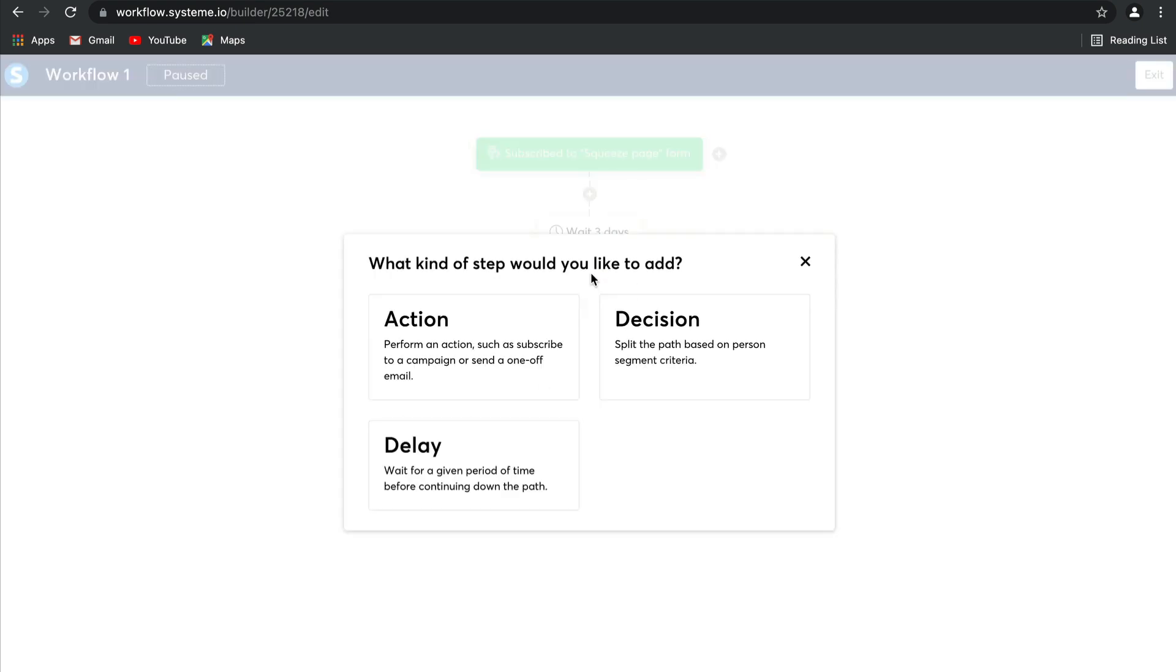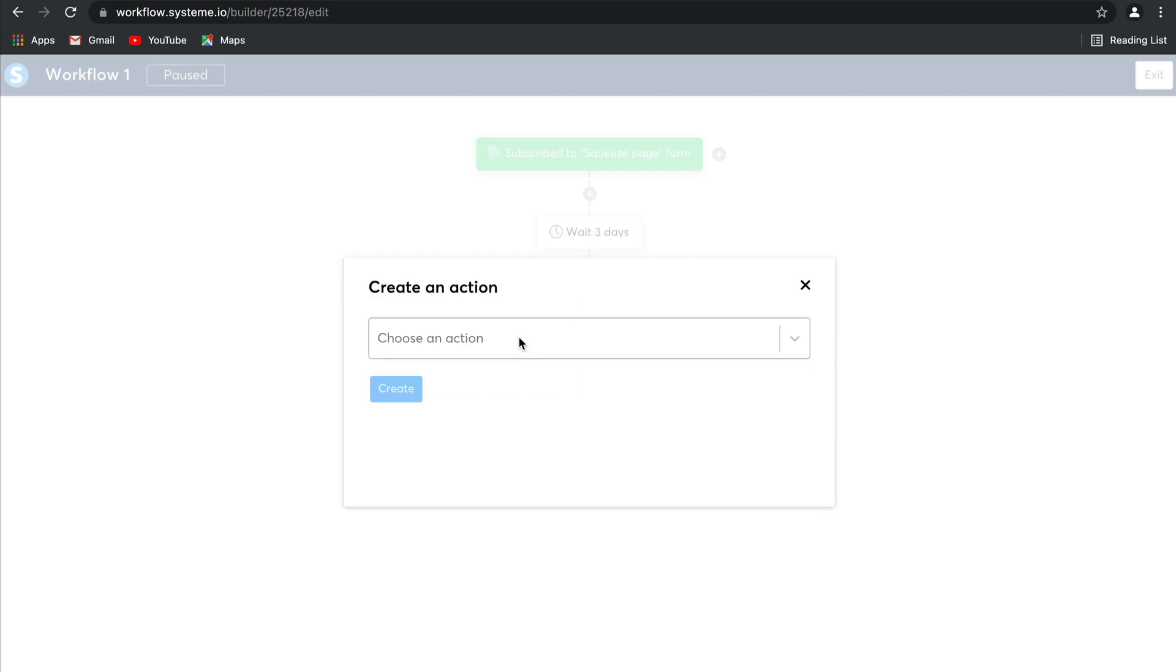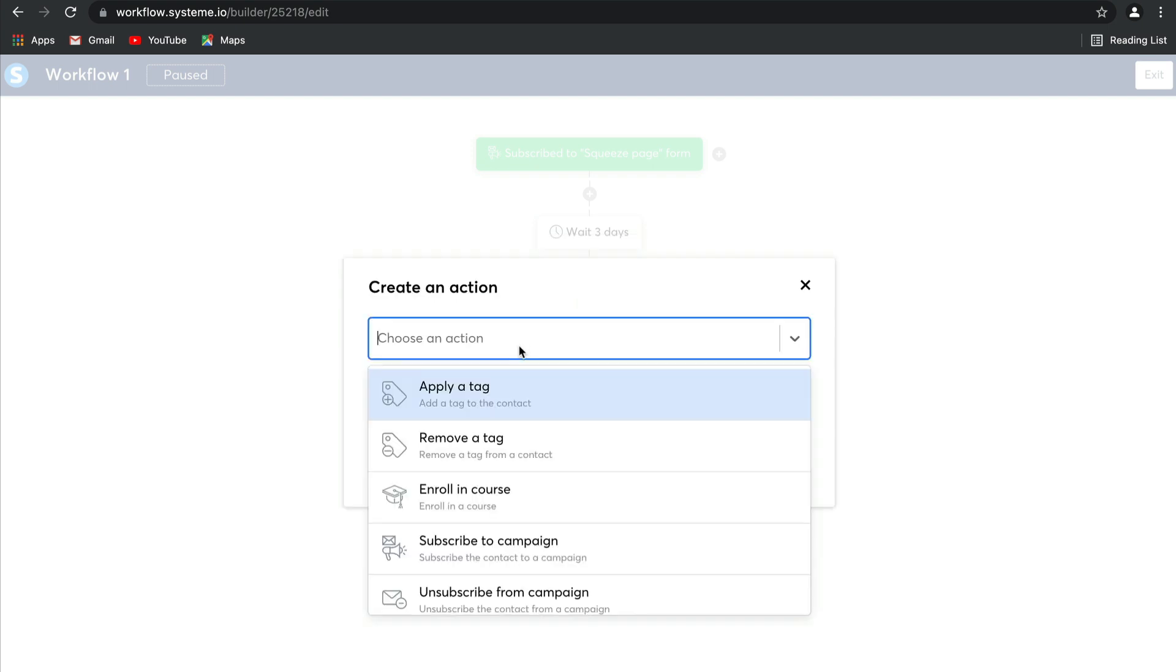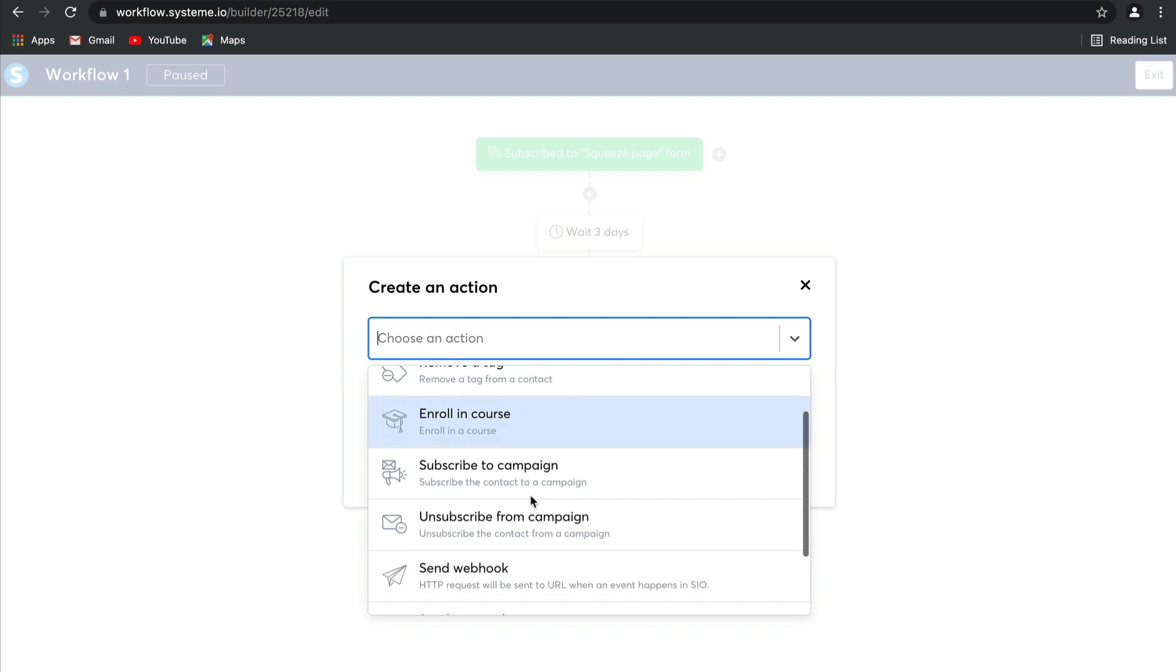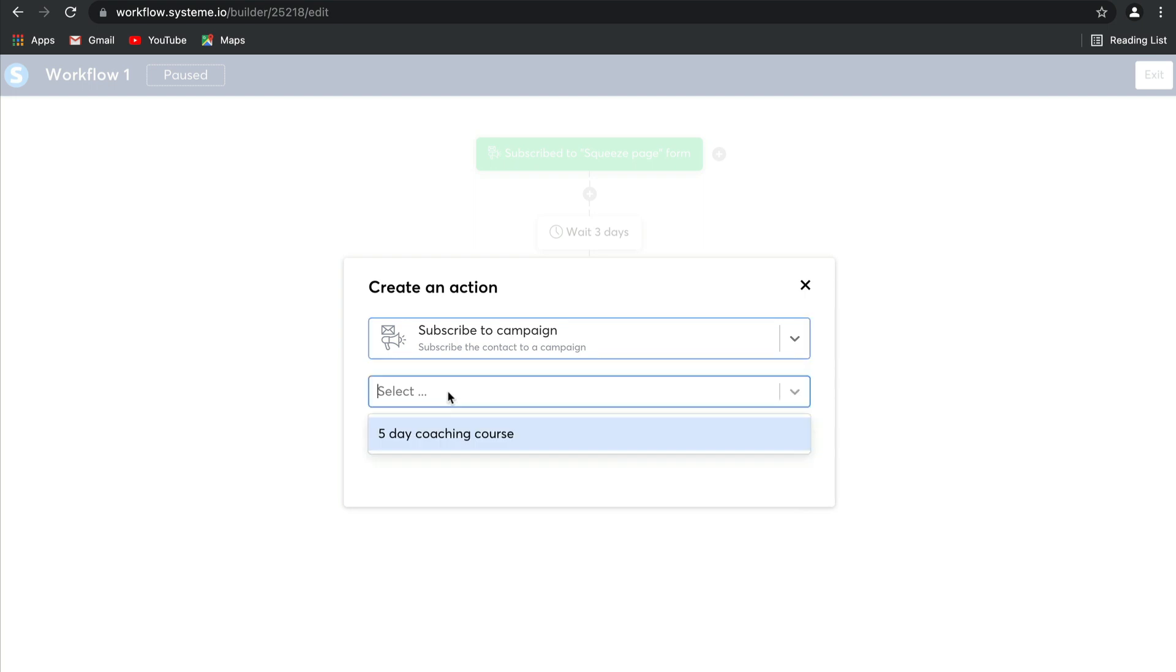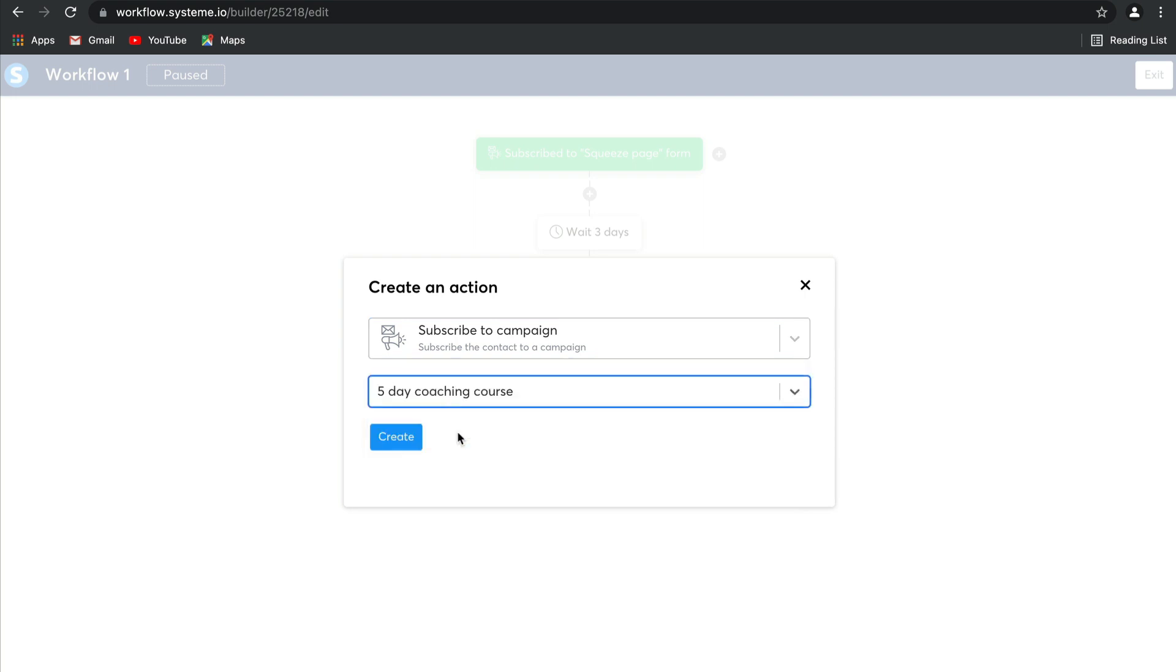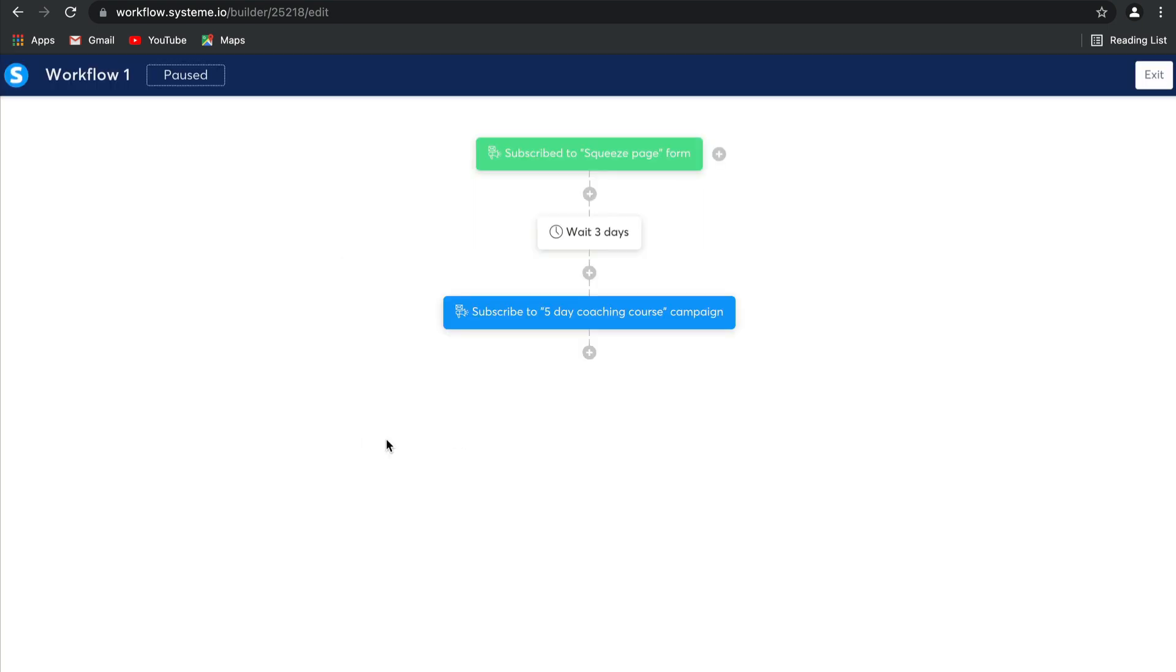And now, you can create an action. For example, you could apply a tag, remove a tag, enroll them in a course, or even subscribe them to a campaign. So let's select subscribe them to a campaign, and there's the campaign we're going to subscribe them to.